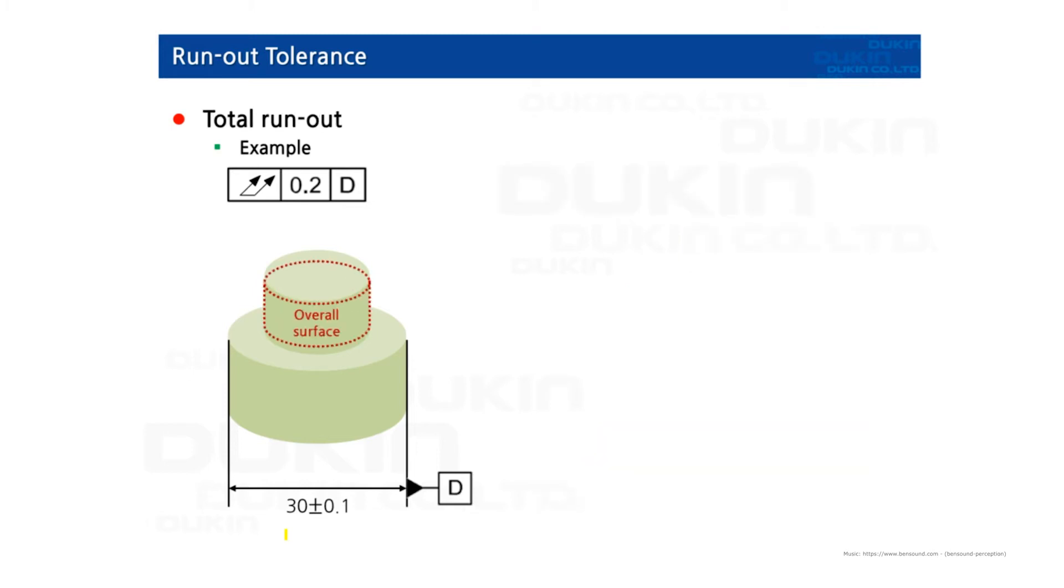And the second, total runout. Total runout is how much one entire feature or surface varies with respect to a datum when the part is rotated 360 degrees around the datum axis. Total runout controls both the amount of variation in the surface as the part is rotated and the amount of variation in the axial dimension.